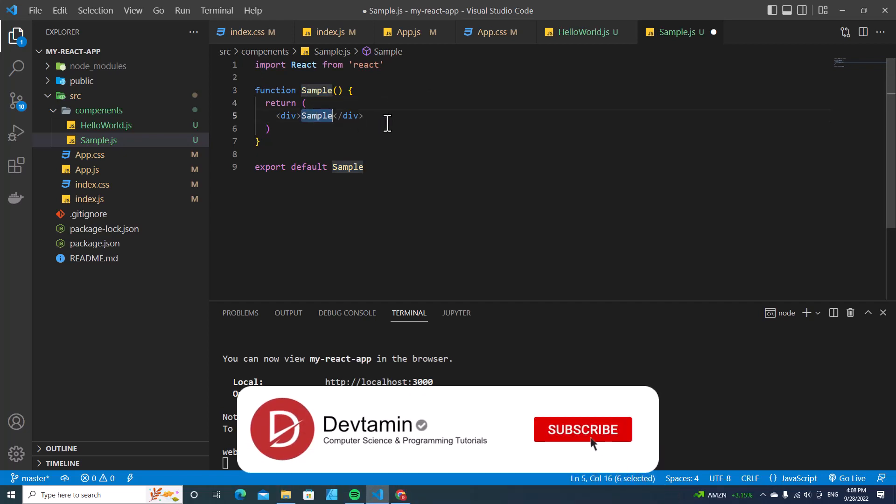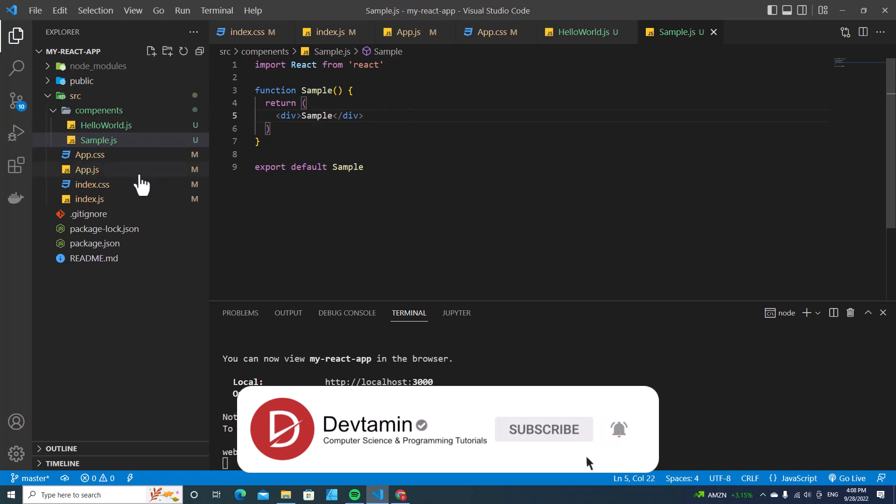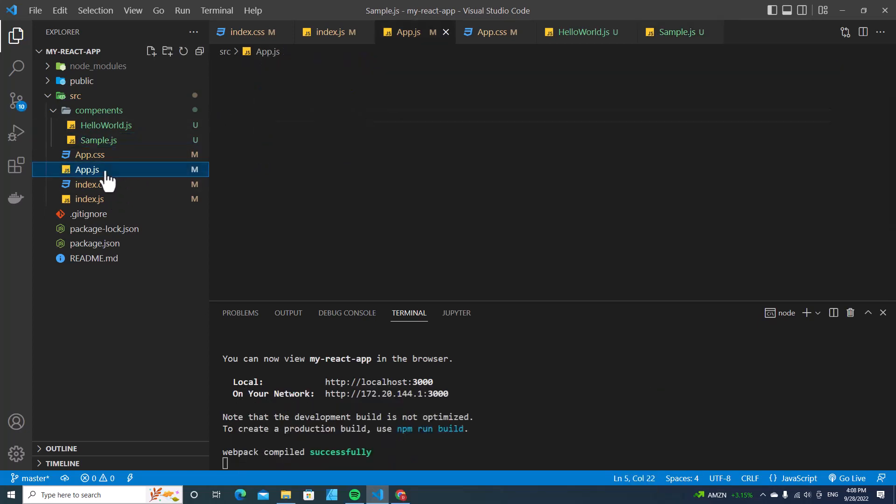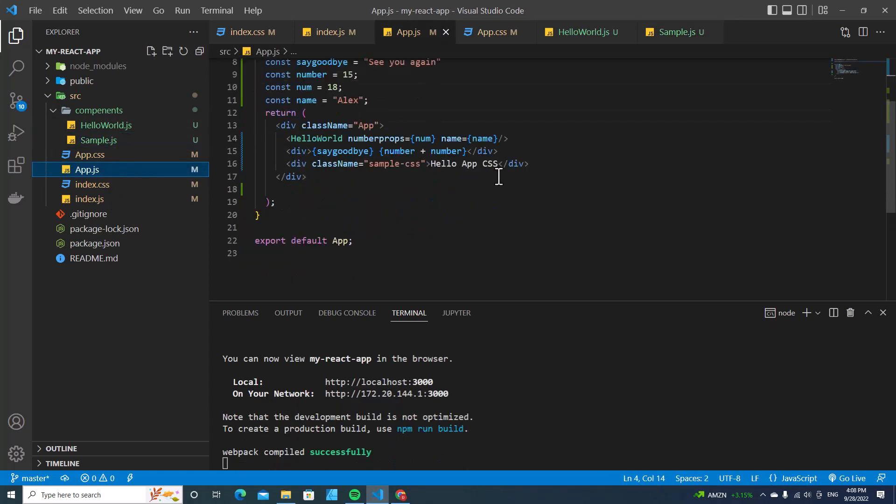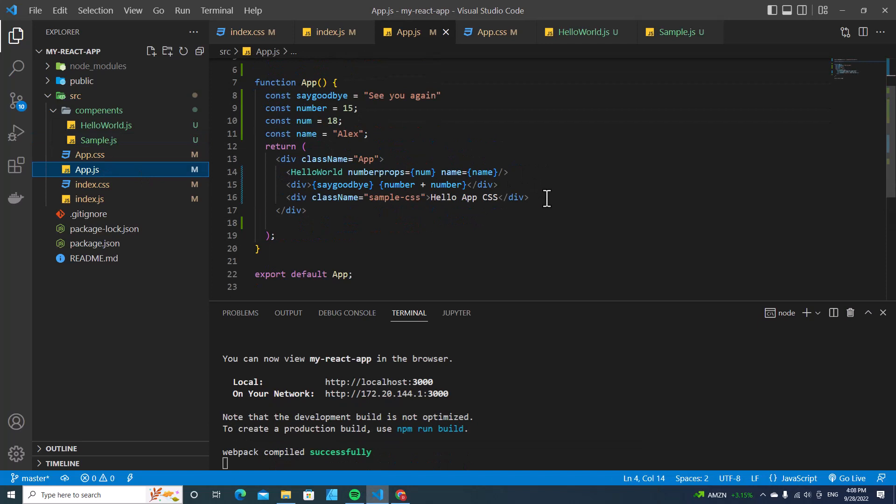We have the sample component here. Let's import this sample component into app.js. I will import it at the bottom here.